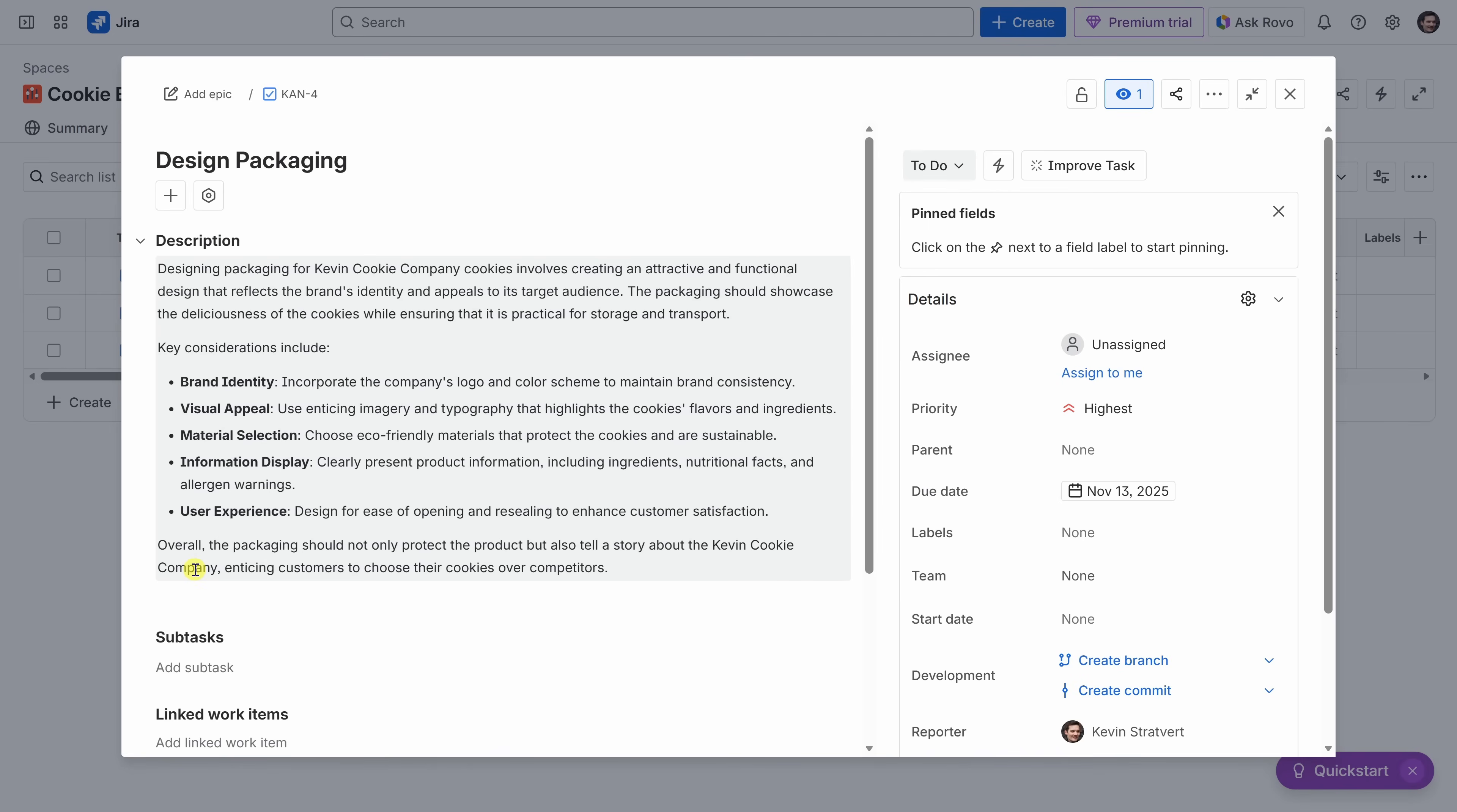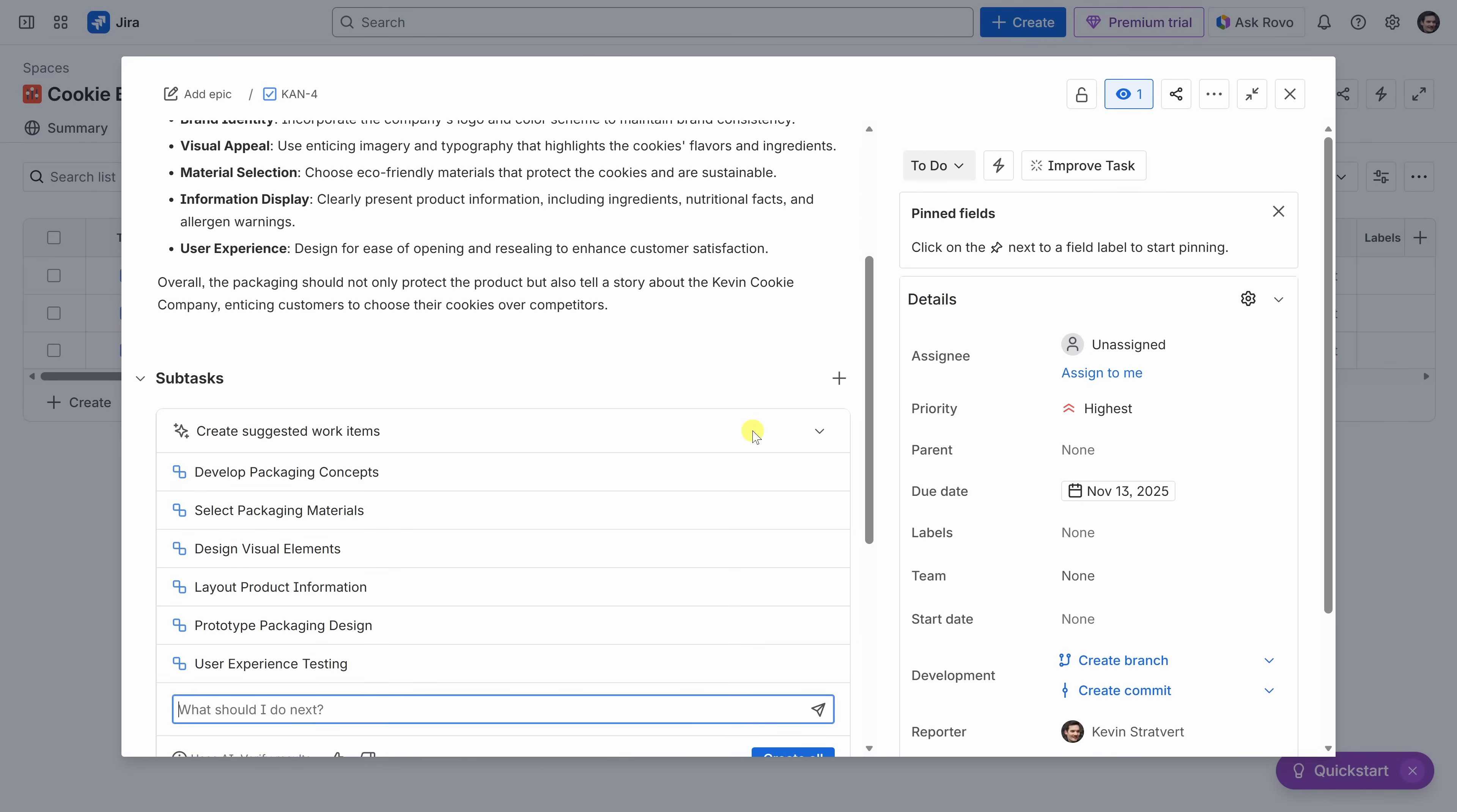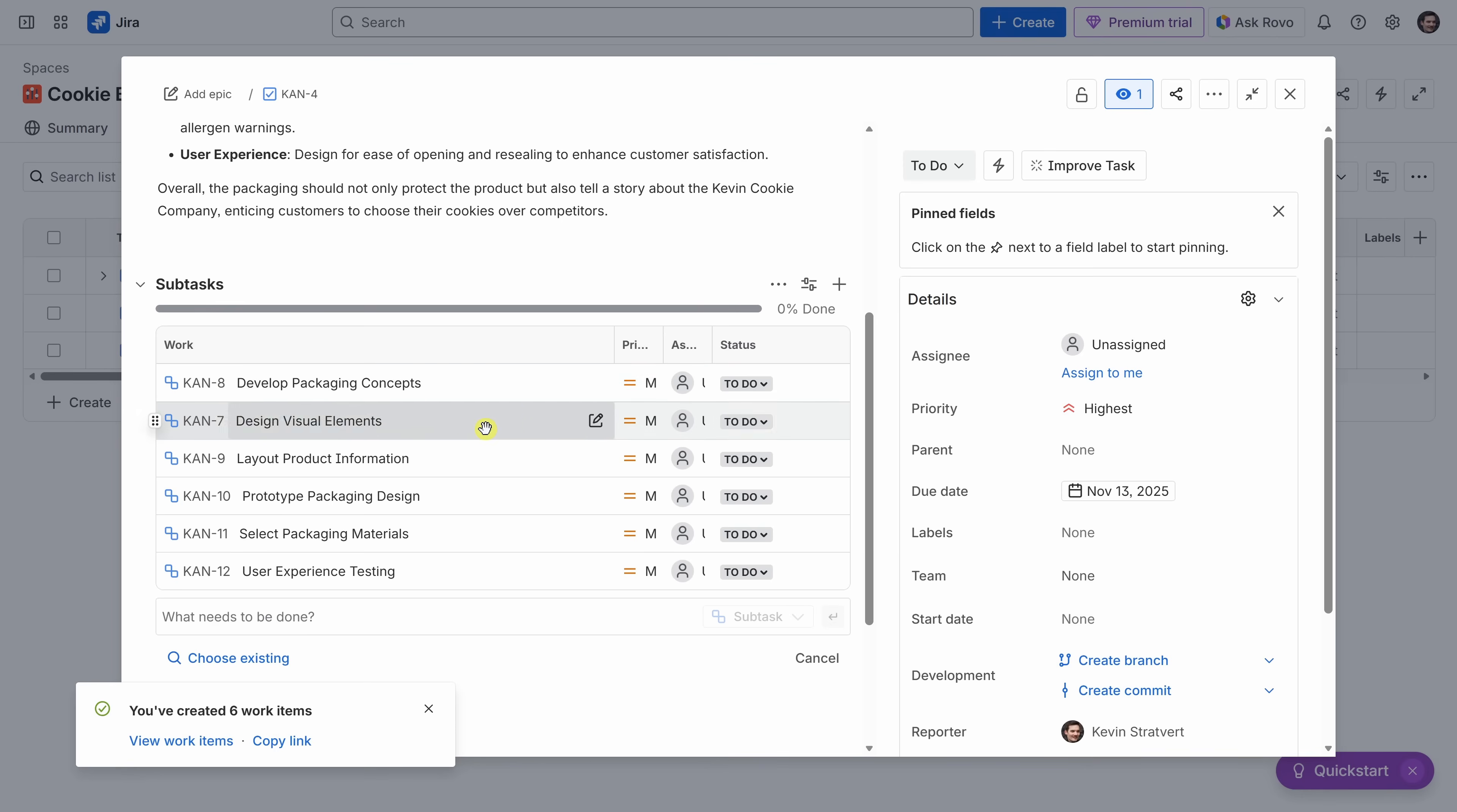Now that we've added the description, let's go ahead and add a few subtasks. I'll scroll down, and right here, I'll click on subtasks. And we can also use Rovo here to suggest some based on the title and the description. Right up on top, it says create suggested work items. Let's look at the six suggestions. Right down below, we could see some of the suggestions. First off, we need to develop some concepts, select materials, design the visual elements, and then we also have a few other items. I think this looks perfect. Of course, I could even go in and add my own, but for now, I think this works great. Right down below, let's click on create all.